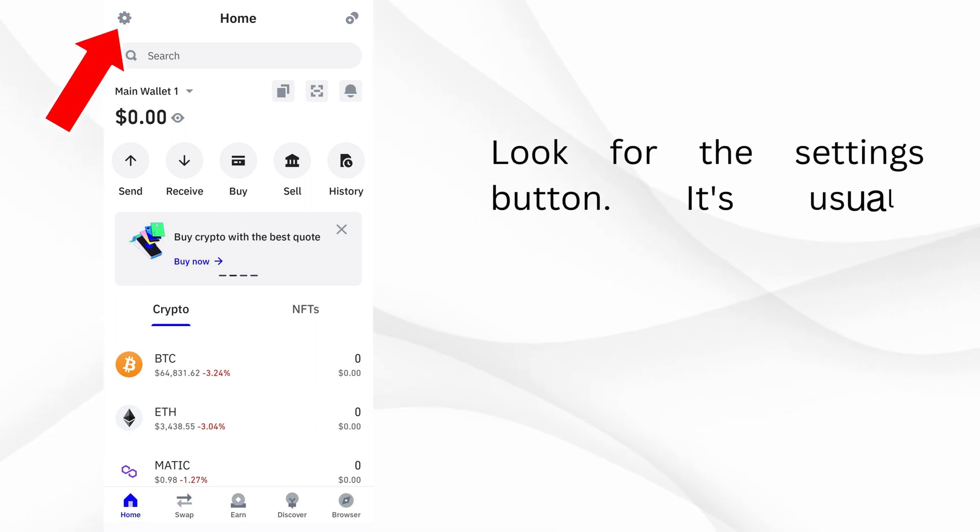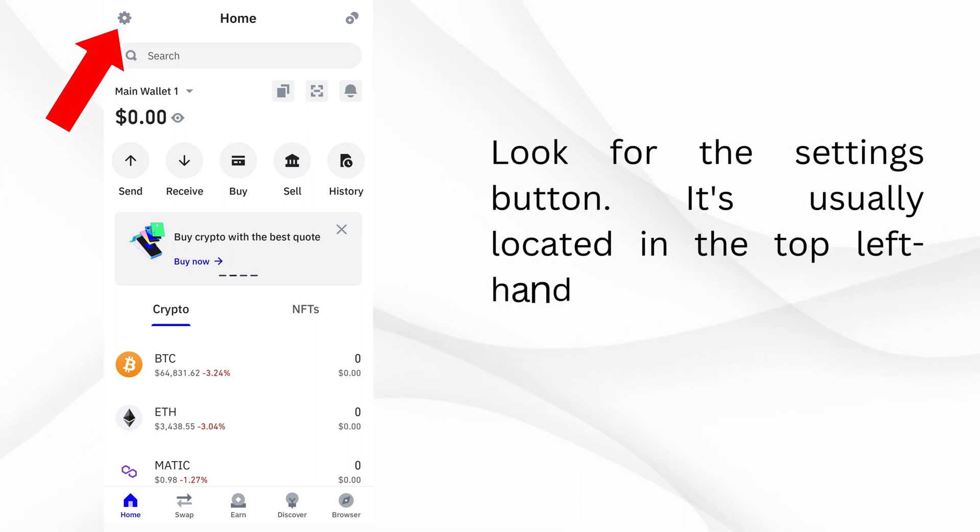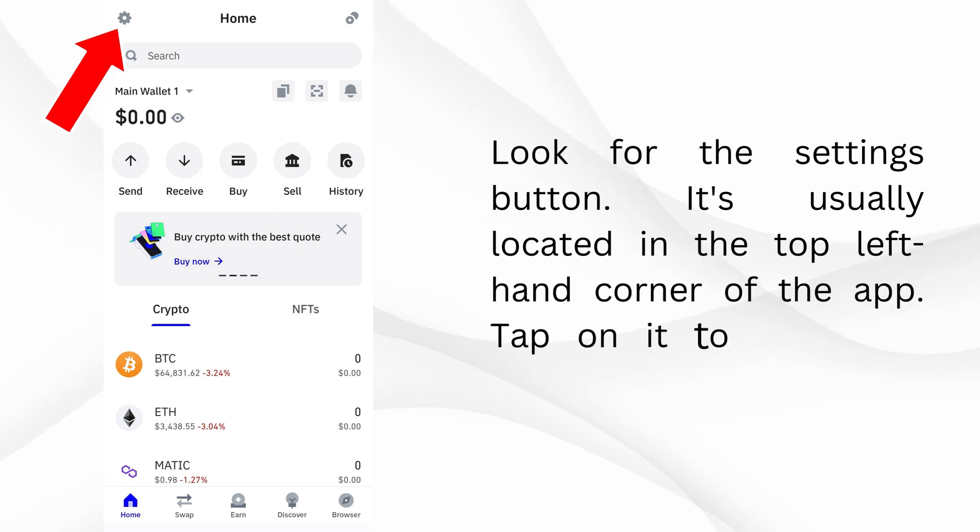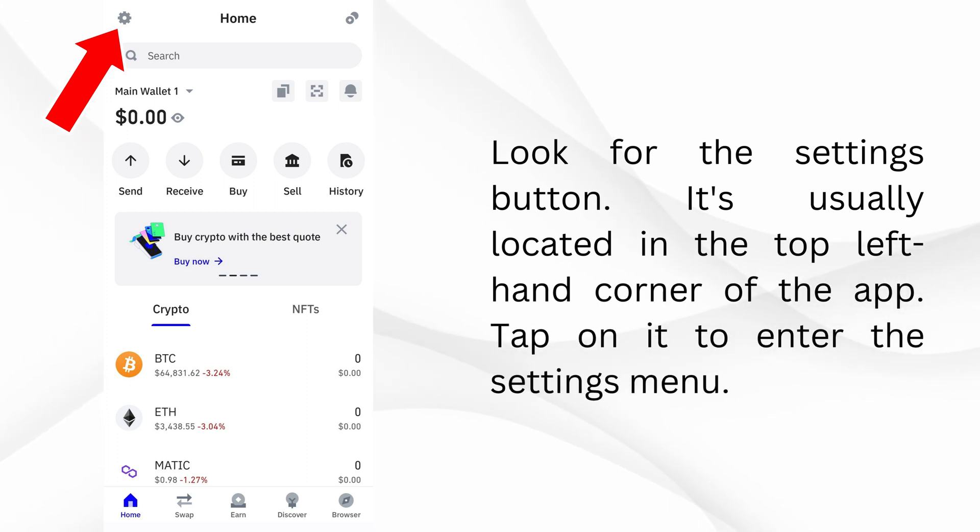Look for the Settings button. It's usually located in the top left-hand corner of the app. Tap on it to enter the Settings menu.